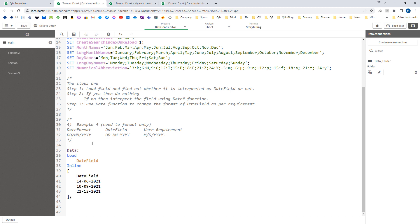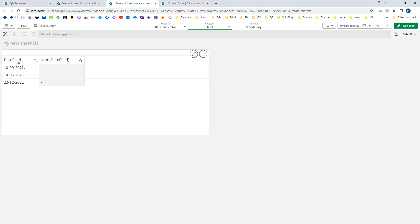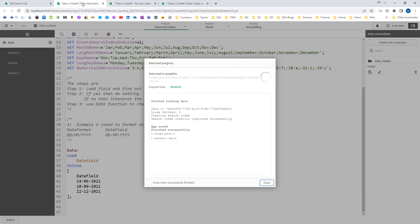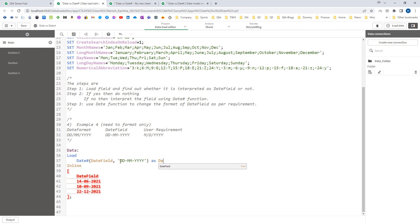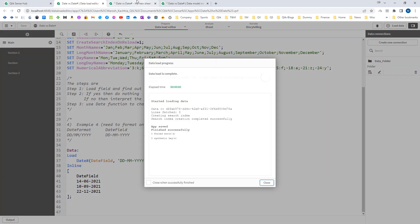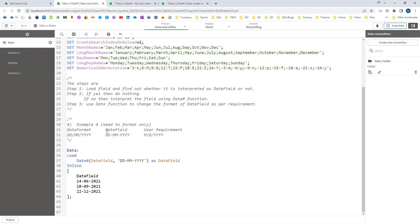In the fourth example, the DateFormat variable is still DD/MM/YYYY. The date field is coming in DD-MM-YYYY format, but the user requirement is a completely different format. Step one: load the field and check interpretation. When we load the application, the date field is in text or string format — it is not auto-interpreted as a date. So we move to step two and use the DateHash function, telling Qlik that this date field is in DD-MM-YYYY format. After loading, it converts to dual format.